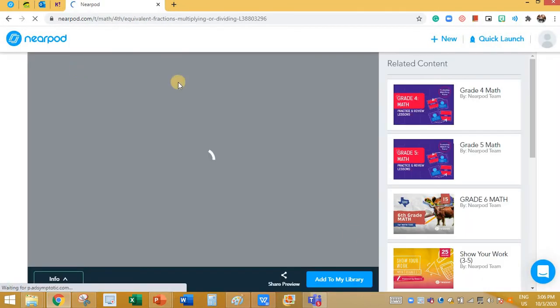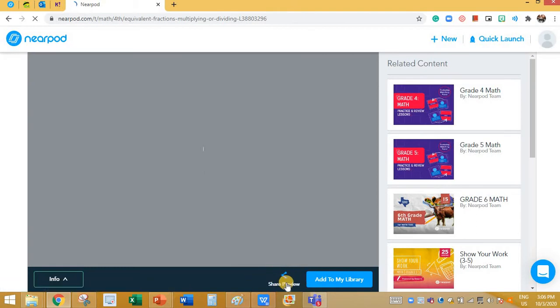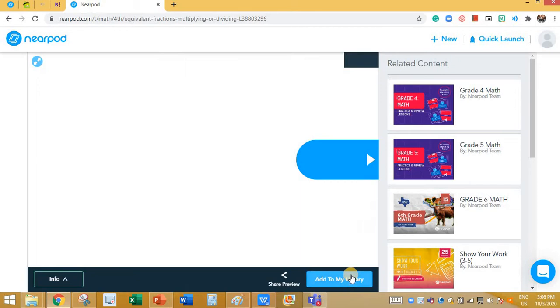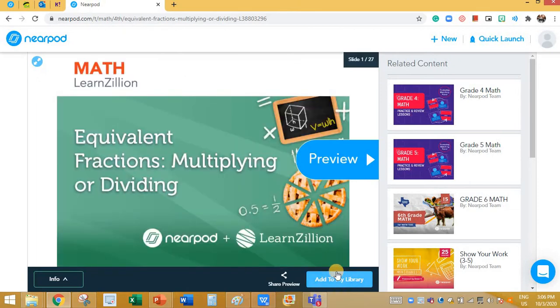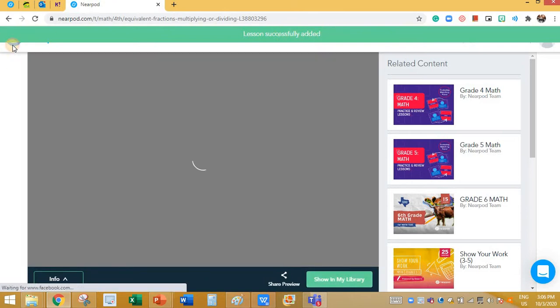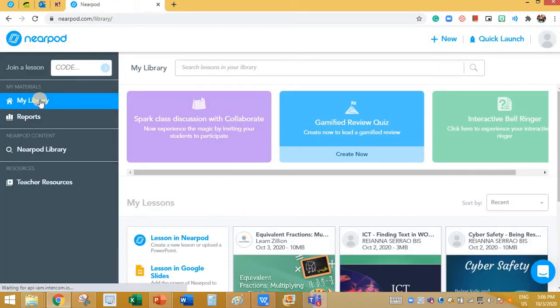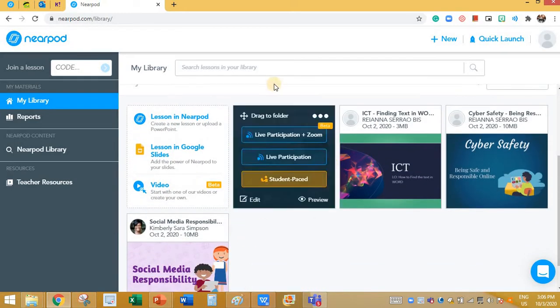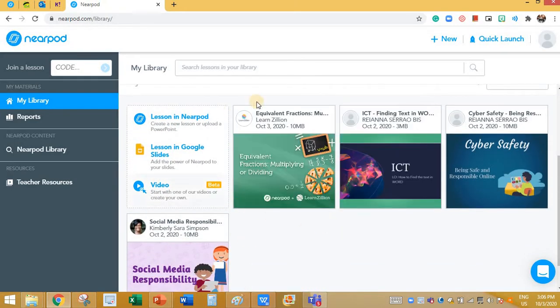You can directly click on it. You can preview the lesson here, or you can add it to your library by clicking on Add to My Library. This way the lesson will be added to your library. I'm going to click on Add to My Library. The lesson is successfully added. Now let me go back and click on My Library — I can see the equivalent fractions lesson added.